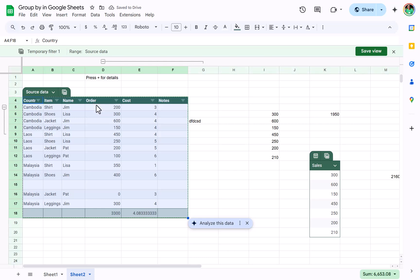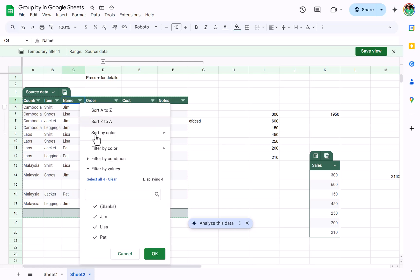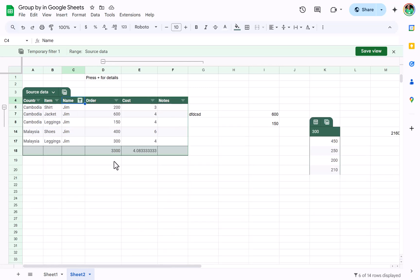So a filter view is pretty different. This allows you to essentially see the data the way you are analyzing it, while someone else who is editing the spreadsheet at the same time is able to do something completely different. So for example, I'm filtering for Jim, but someone else in the spreadsheet at the same time is seeing all of the data right now. Now you can also save this a lot like you can the other one.